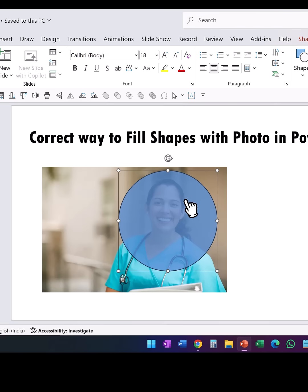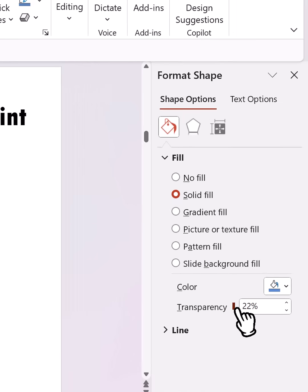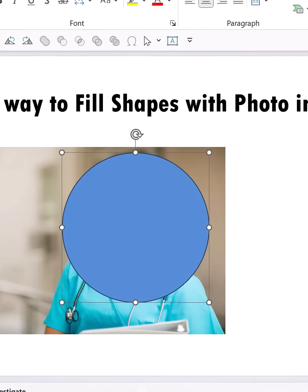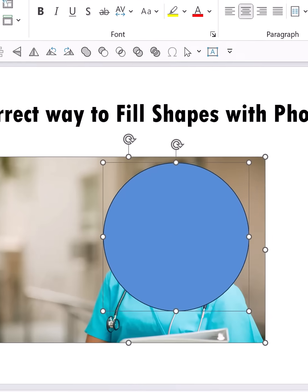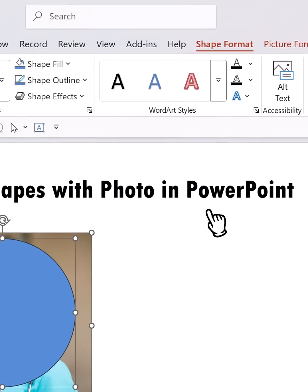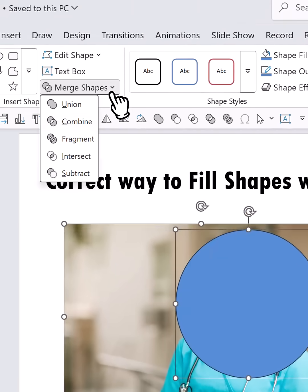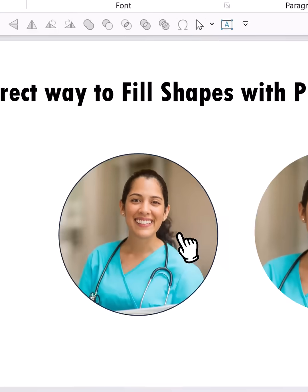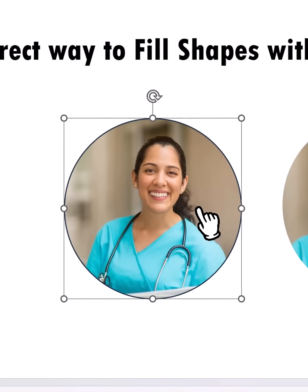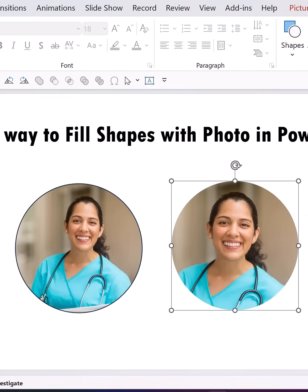Once you're happy with the position, reduce the transparency all the way back to zero percent. Then select the photo, hold the Shift button and select the shape next, go to Shape Format, choose Merge Shapes, and use Shape Intersect. This is the result from the usual process, and this is my process — and I really like this result.